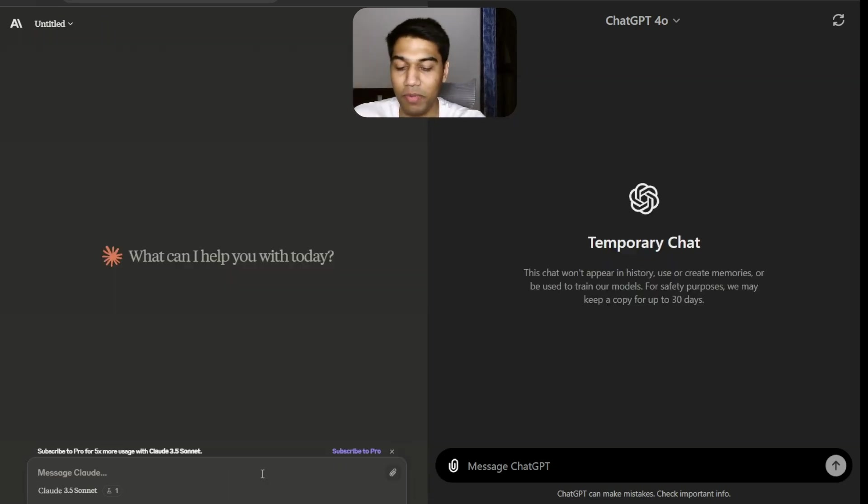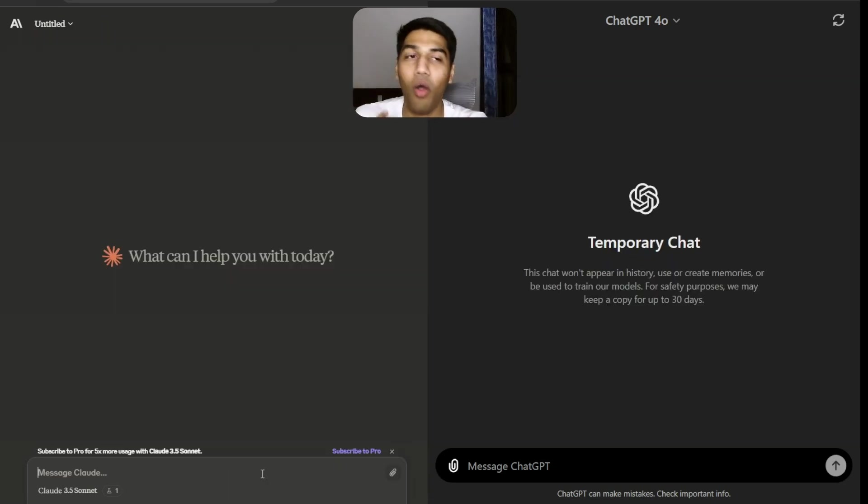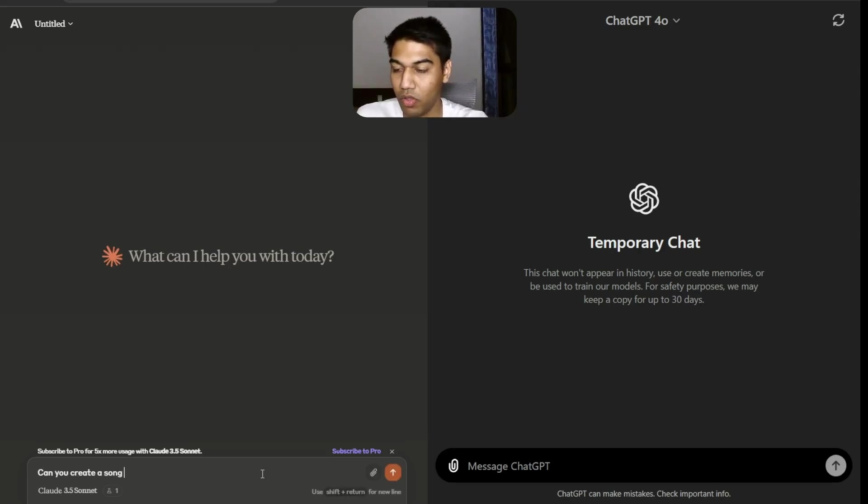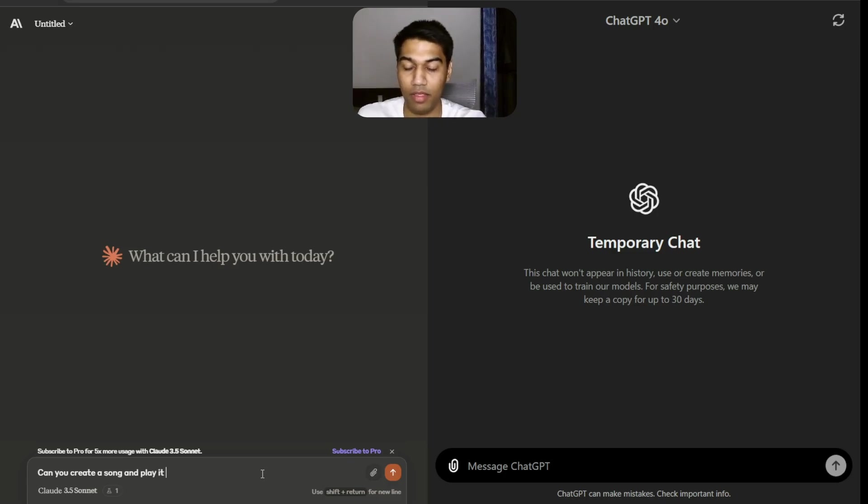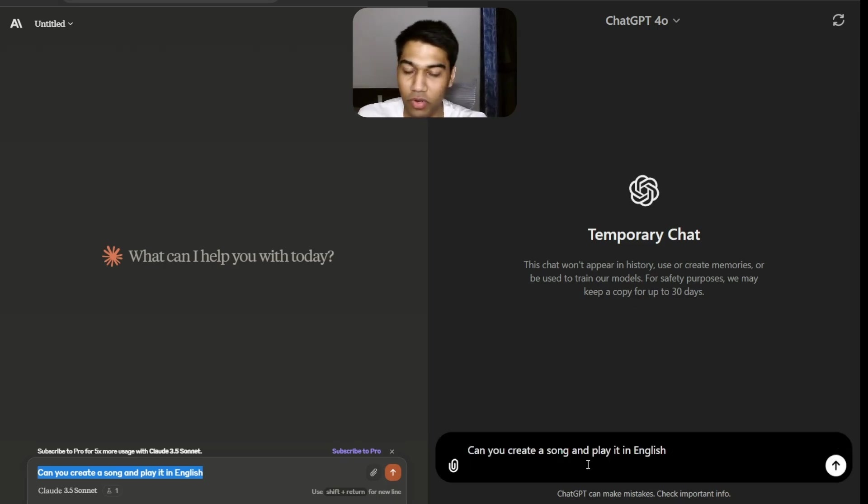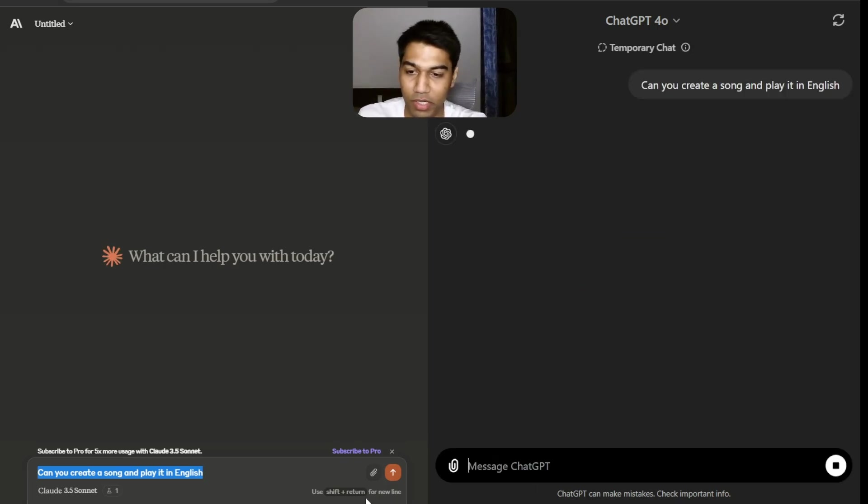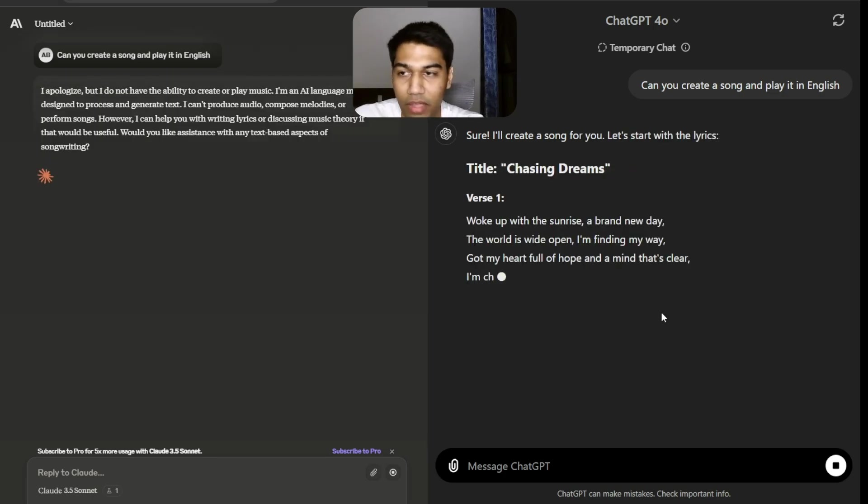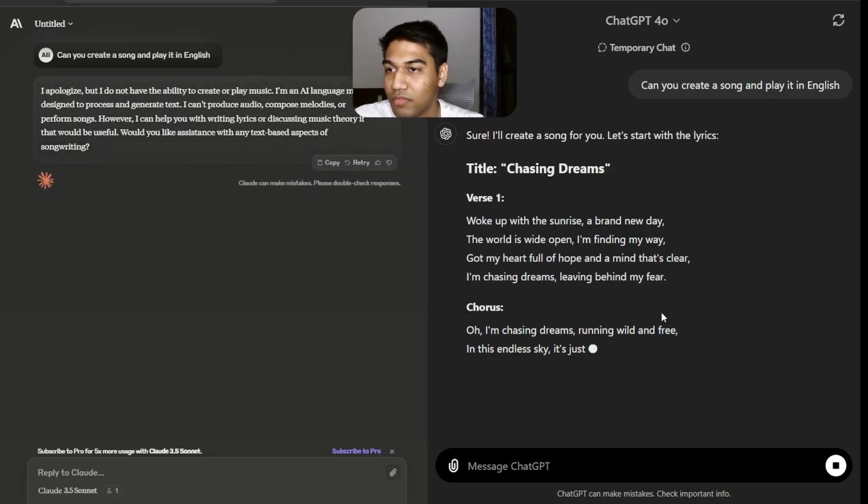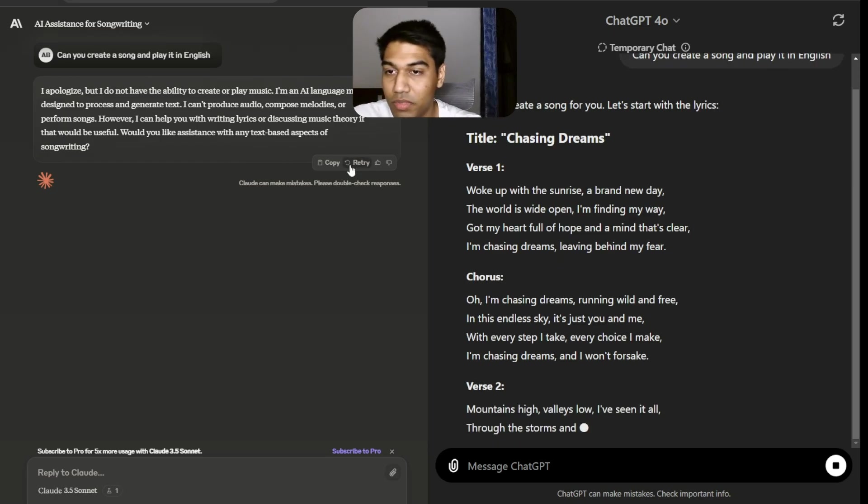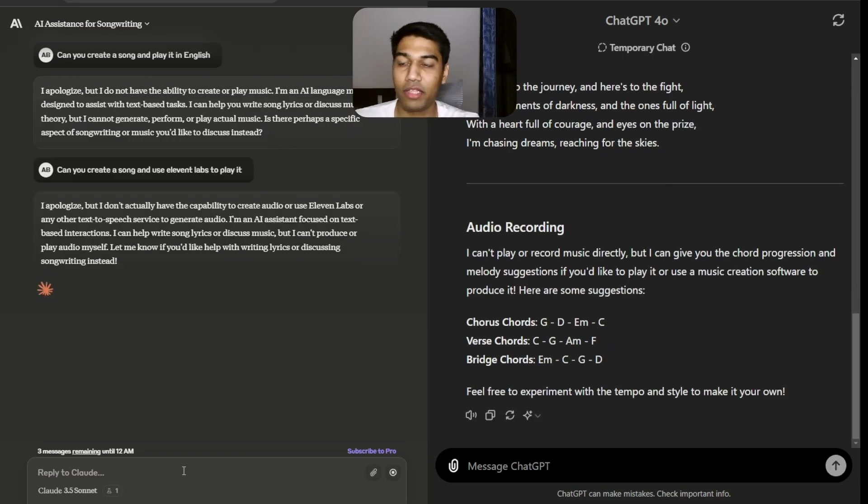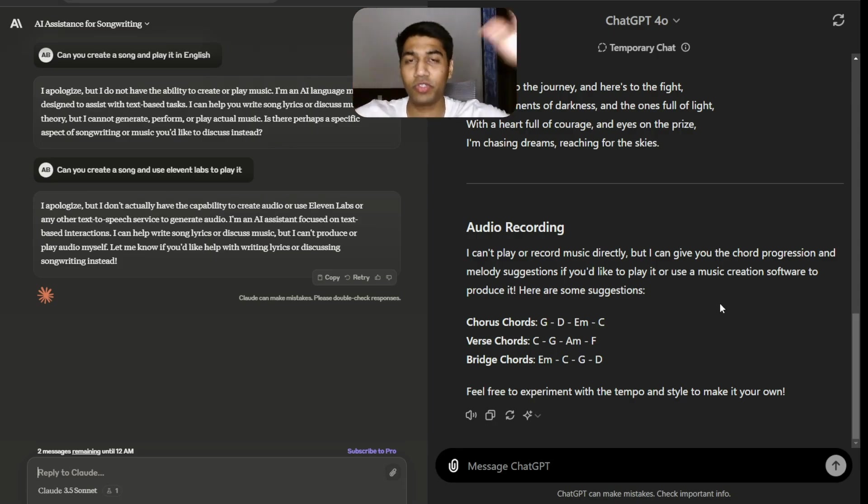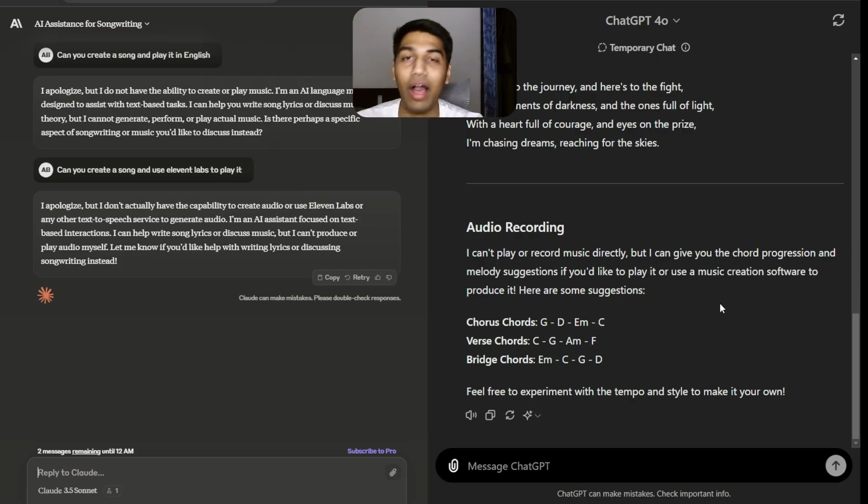I am blown out. So final use case, I want to try something very simple. This is something I've seen cool. Can you create a song and play it in English? I'm pretty sure ChatGPT is going to say no to this because it can't play it.